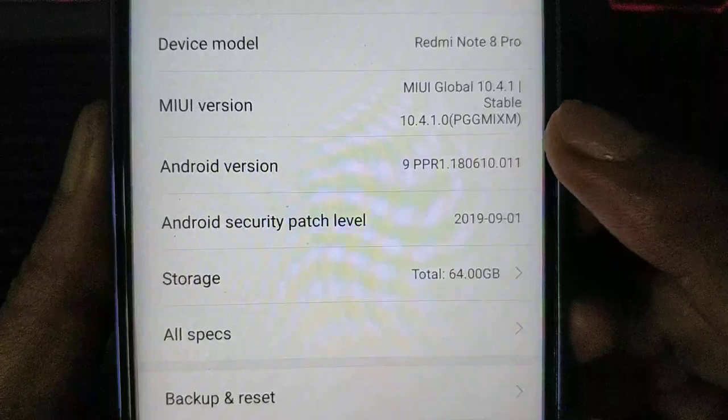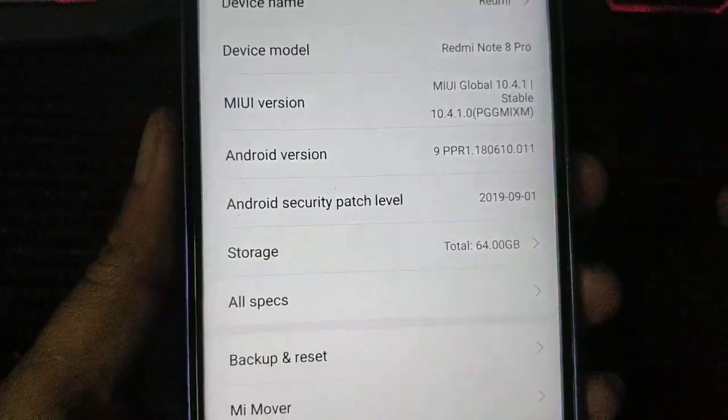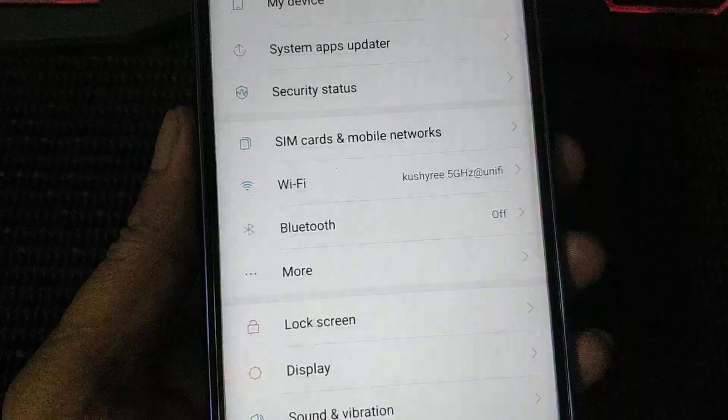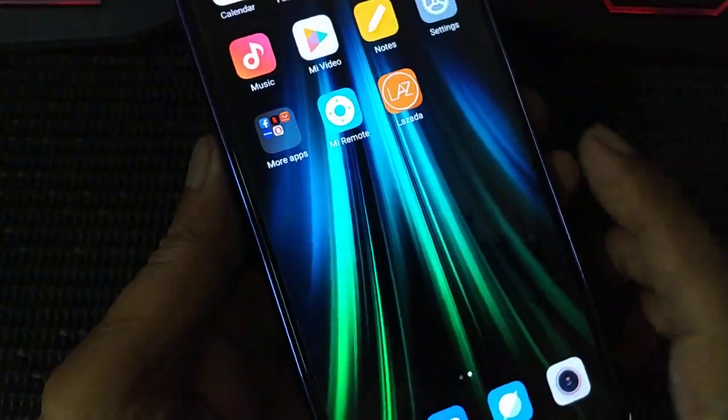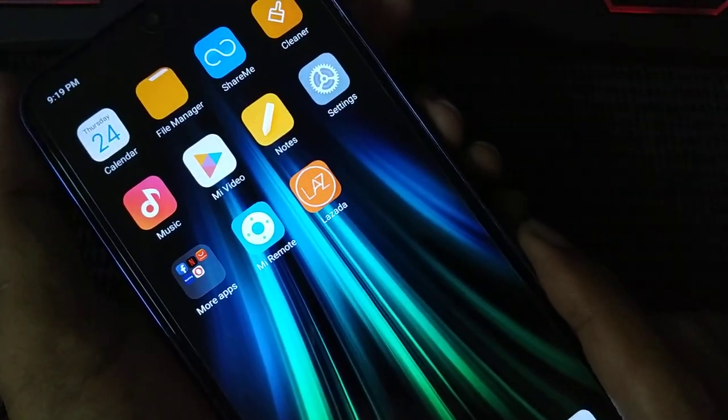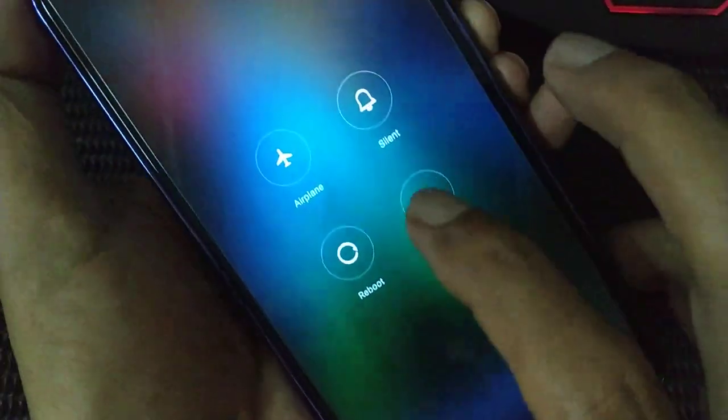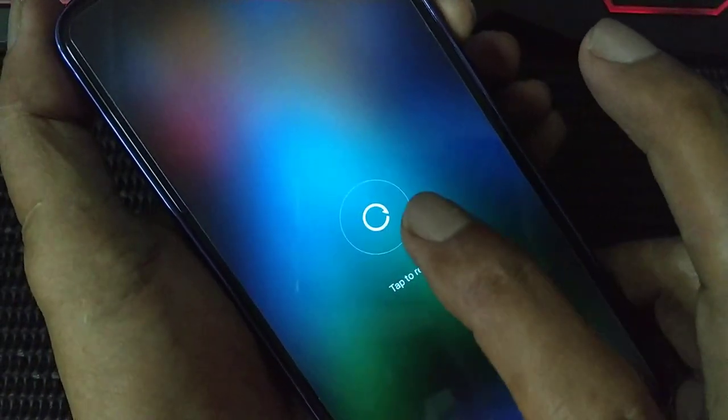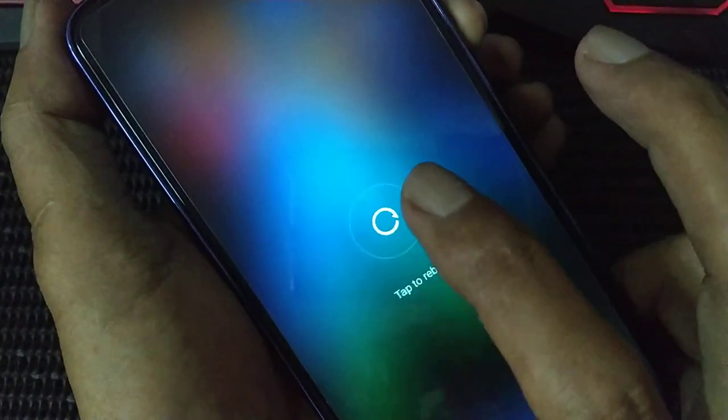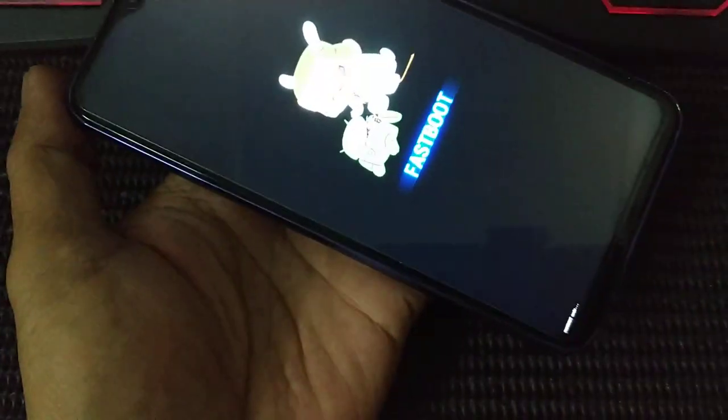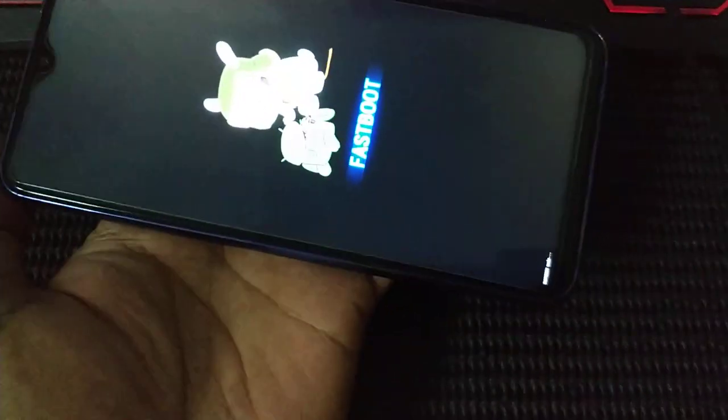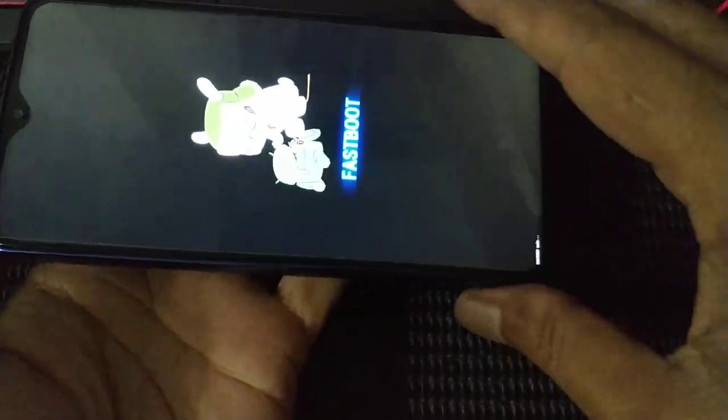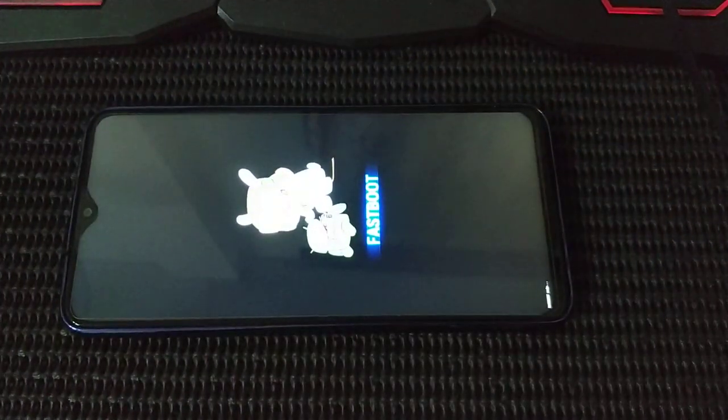So now we have to boot to fastboot. Reboot your phone, then hold your minus volume button when you reboot. Now we are going to fastboot. Connect to your PC.